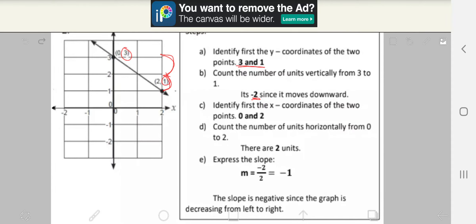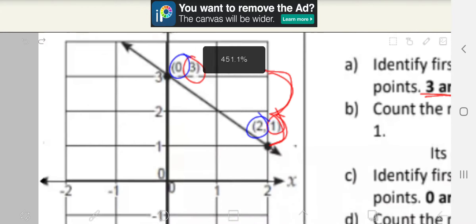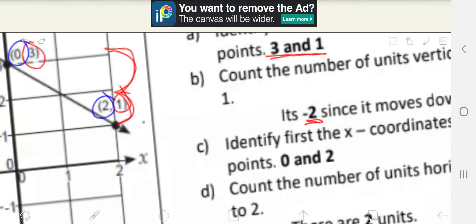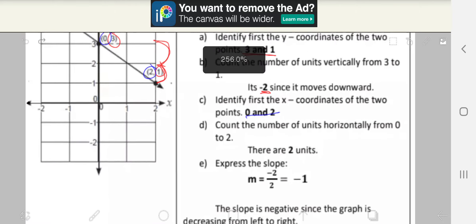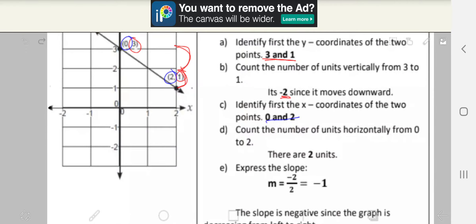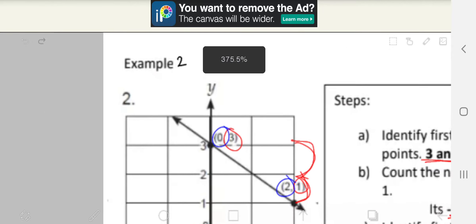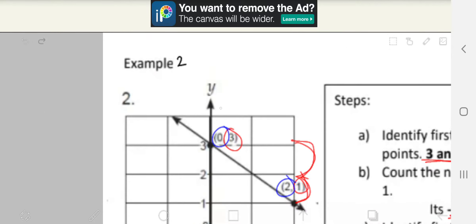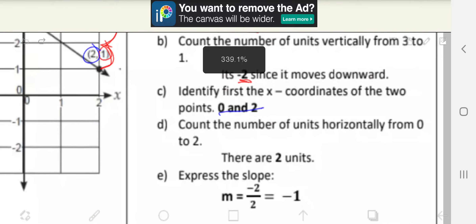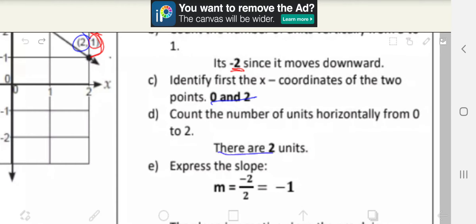Step C: identify first the x-coordinates of the two points. The x-coordinates here are 0 and 2. Step D: count the number of units horizontally from 0 to 2. 1, 2. There are 2 units.